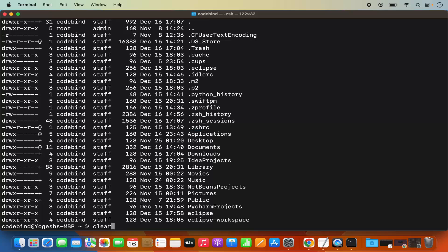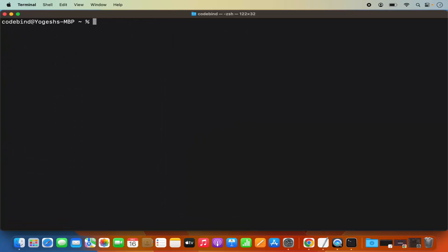Clear the terminal and then you can create this file by using the touch command: touch .zshrc. When you press Enter, it's going to create this file. So if you don't see .zshrc in your home folder, you need to create one. Once the .zshrc file is created, you need to open it — you can open it using a utility called nano.